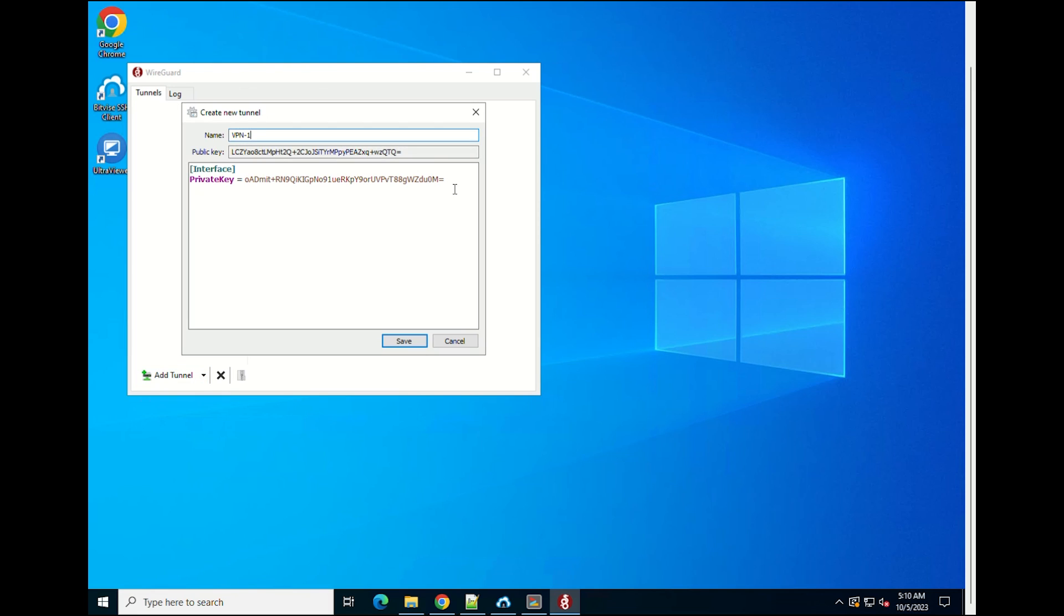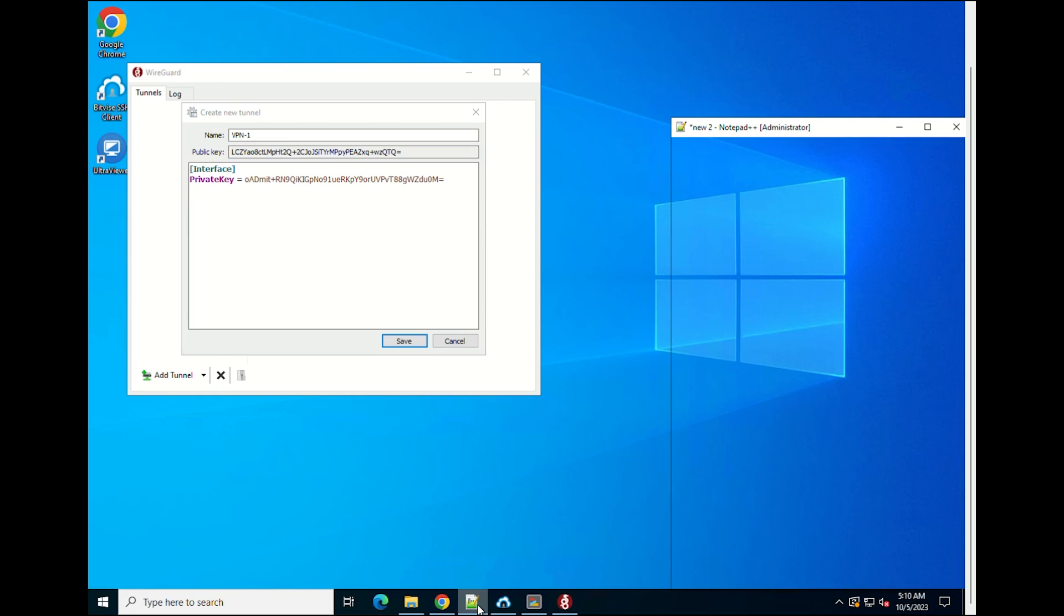As you see, a key pair is automatically created. You can save this public key and private key of the WireGuard client.